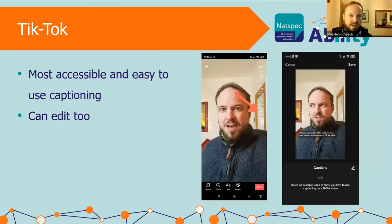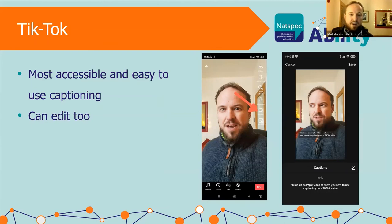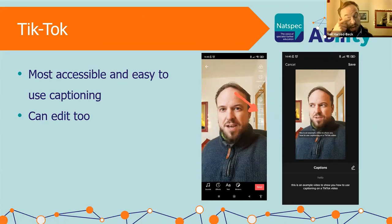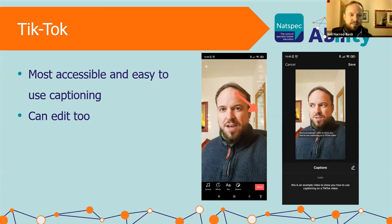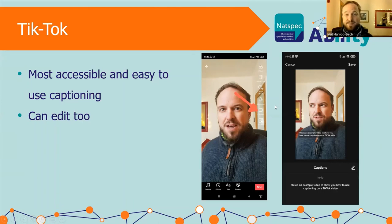TikTok is a very popular platform and actually the most accessible and easy to use for captioning — there's no going into settings and turning it on, it's built into the platform by design. On the right-hand side of the menu after recording your video and going to the next step, there's a Captions option. It shows you what the captions will look like and gives you an editable text field at the bottom, so if you notice any mistakes or it hasn't picked up particular terms you can edit within the platform itself.